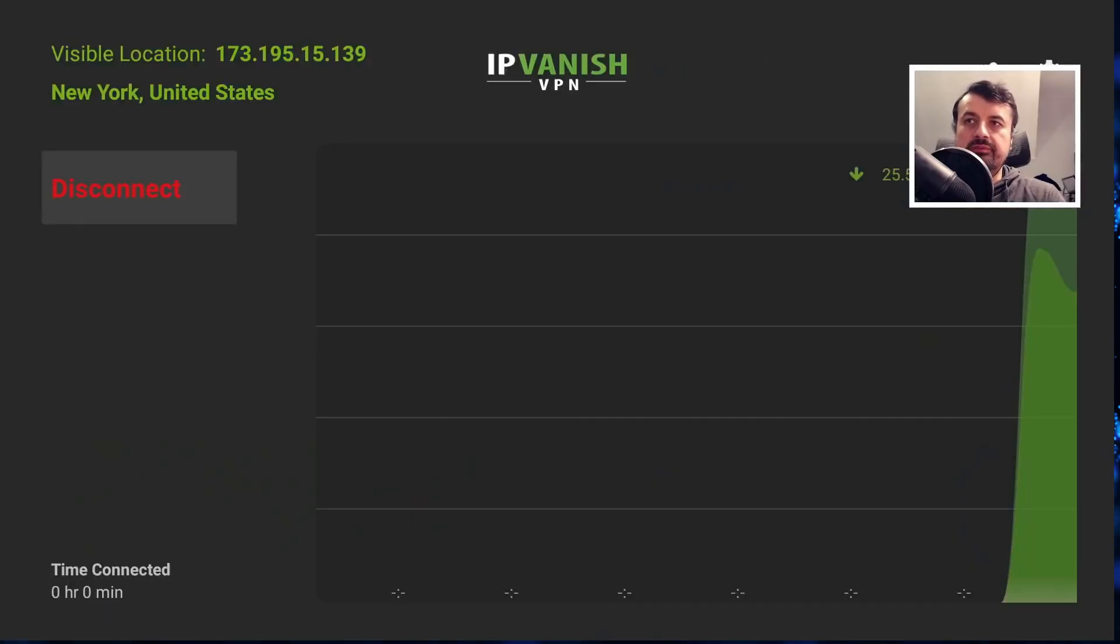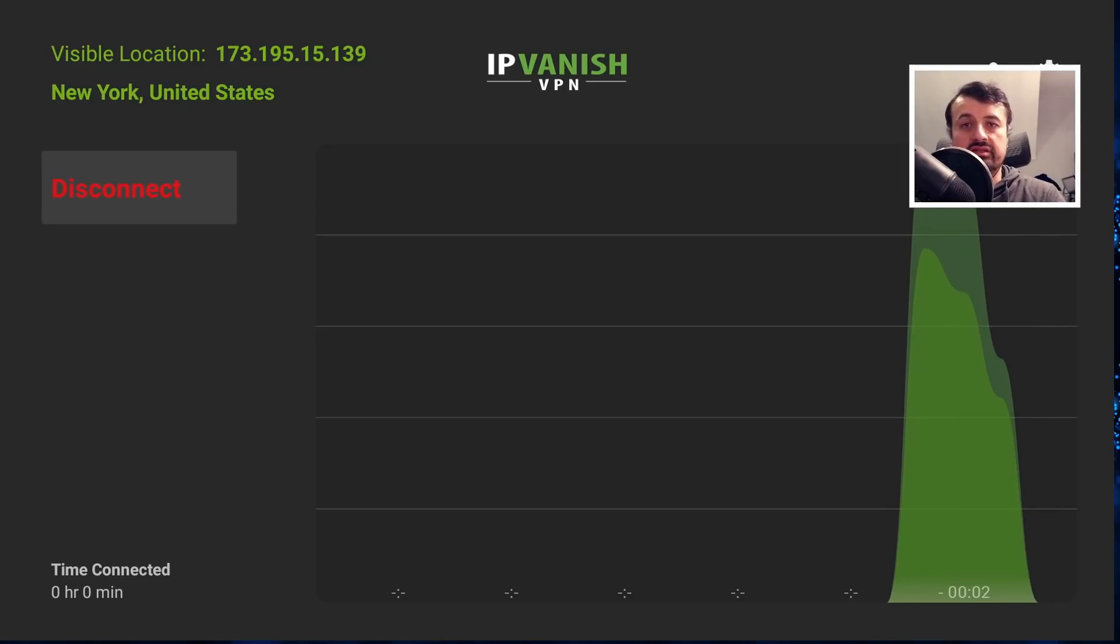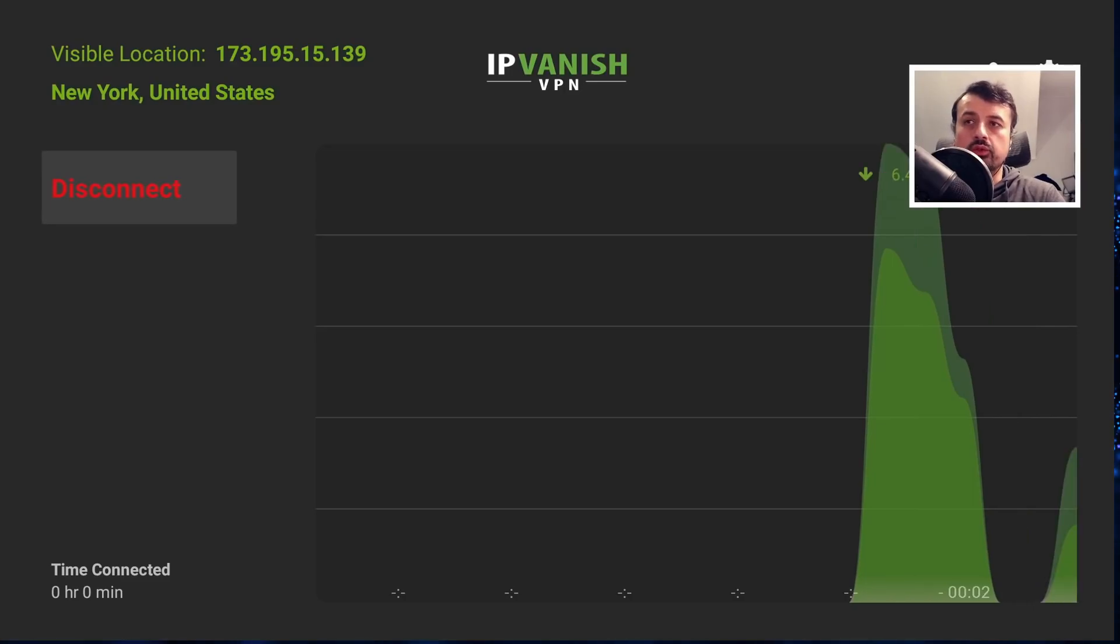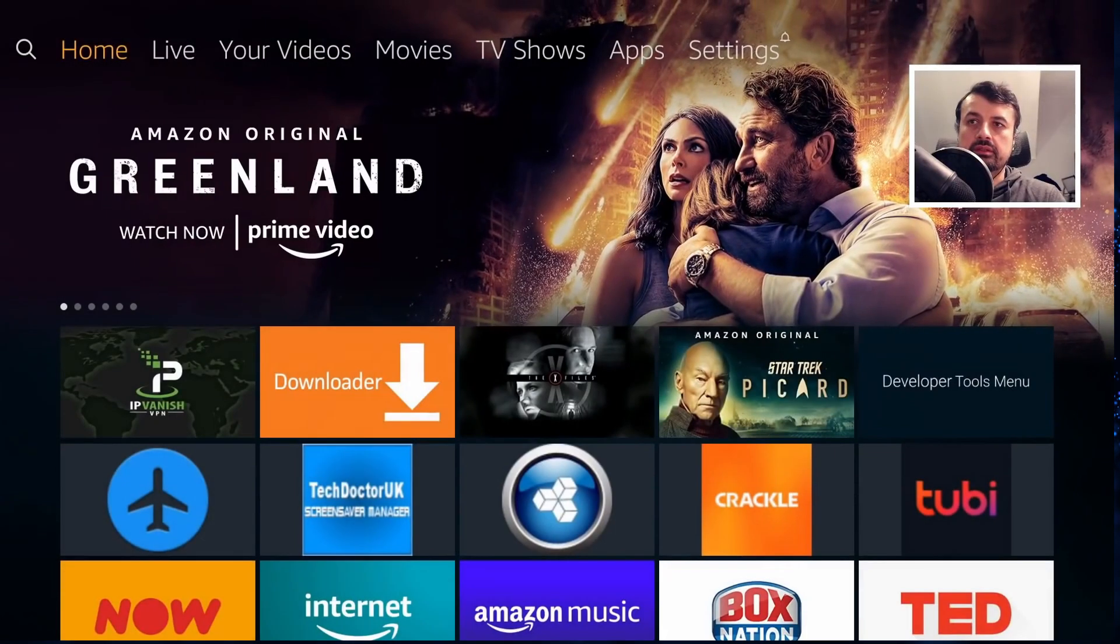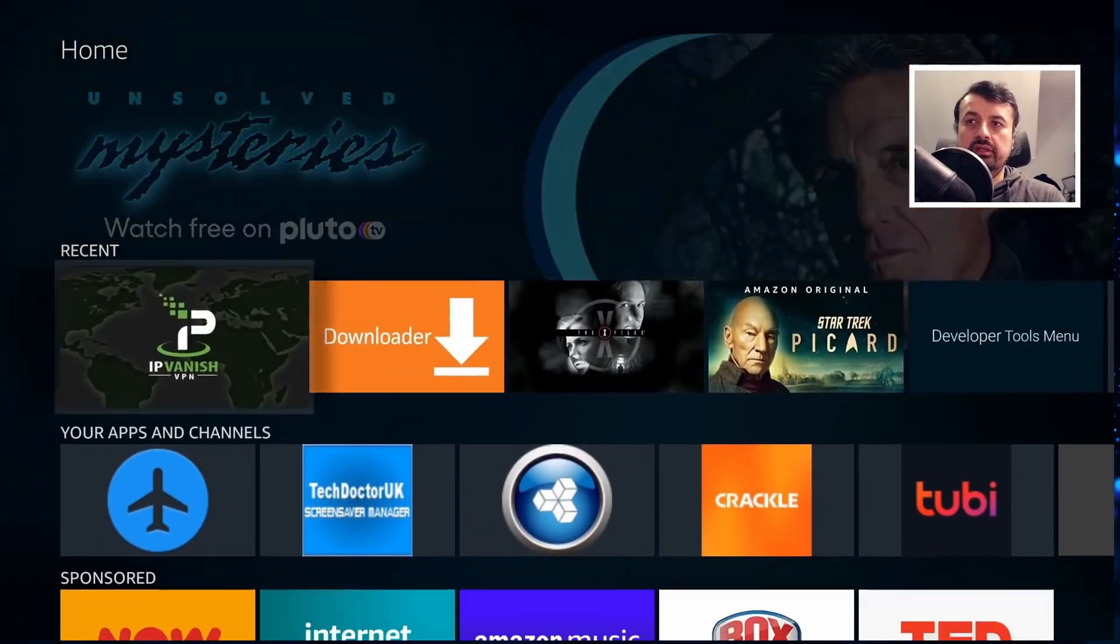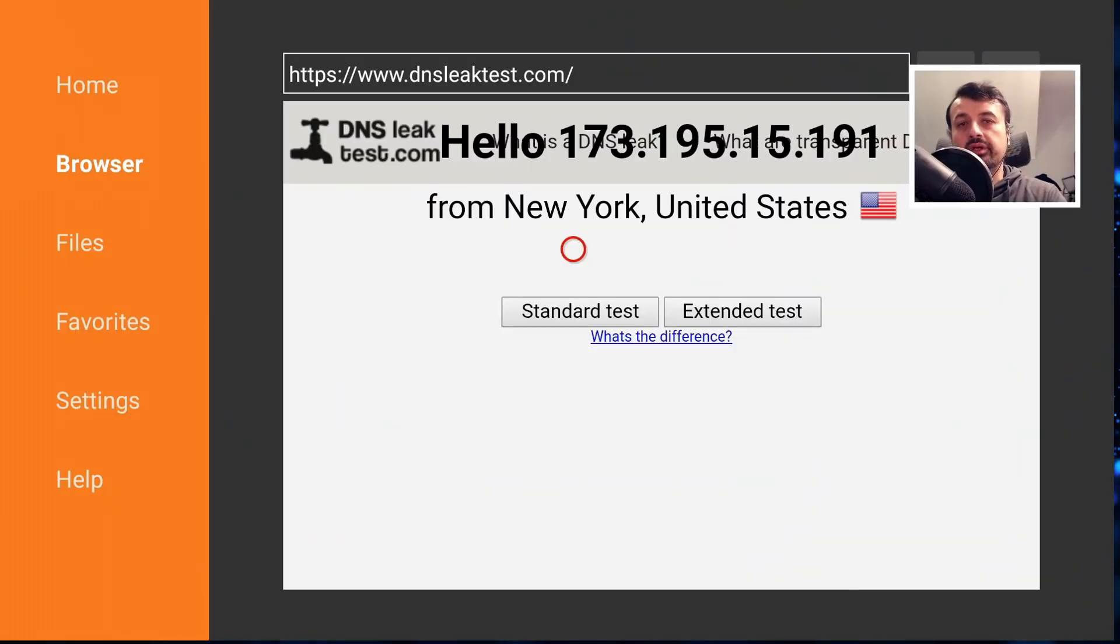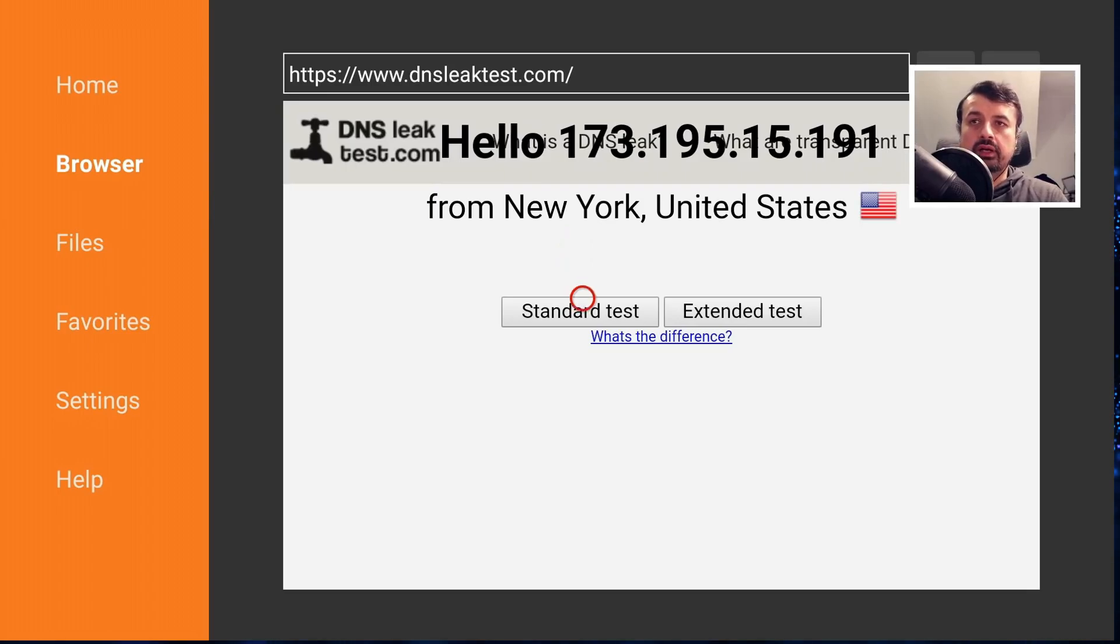So let's back out of that. So let me now activate my VPN. So my VPN is now activated and I'm using a server in New York. Let's press the home button, let's go back to the same website, and we can see straight away that it now thinks I'm in New York and the IP address has changed.